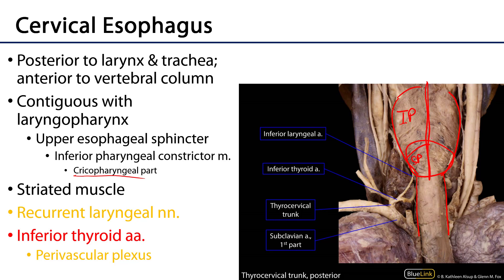The esophagus has two sphincters that control the size of the lumen. This upper esophageal sphincter is important to note — it is within the pharynx, not within the esophagus. So this precedes the esophagus.